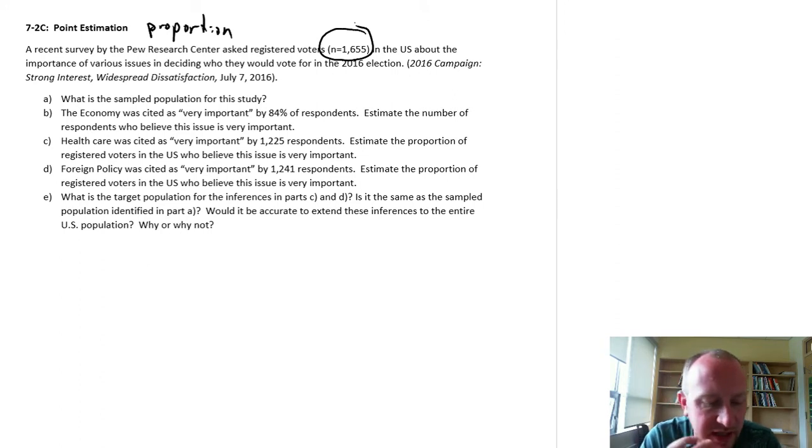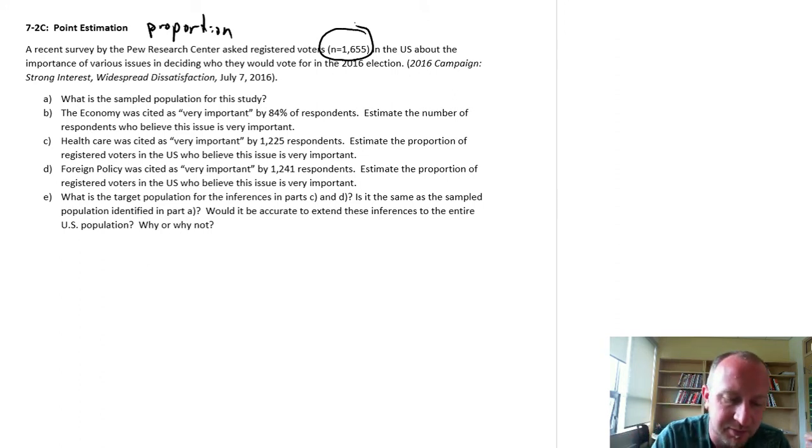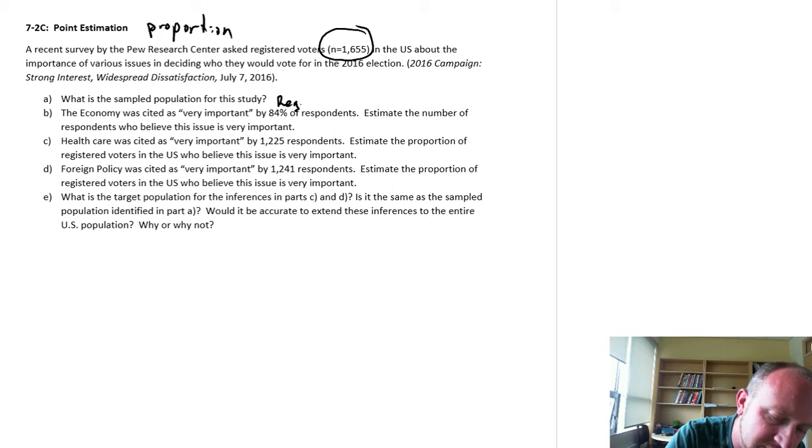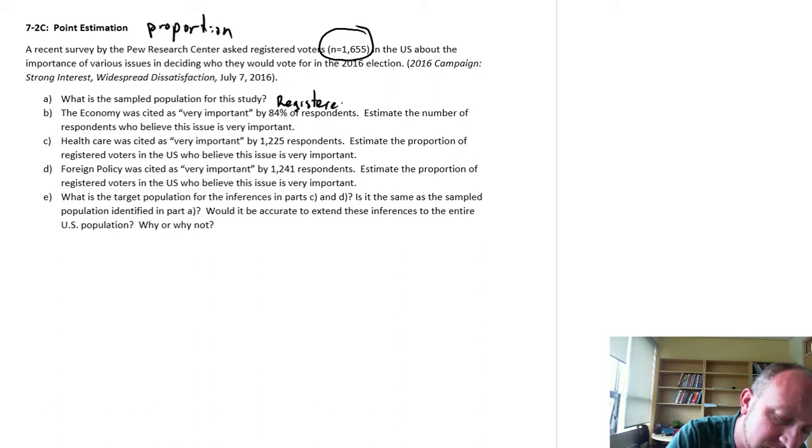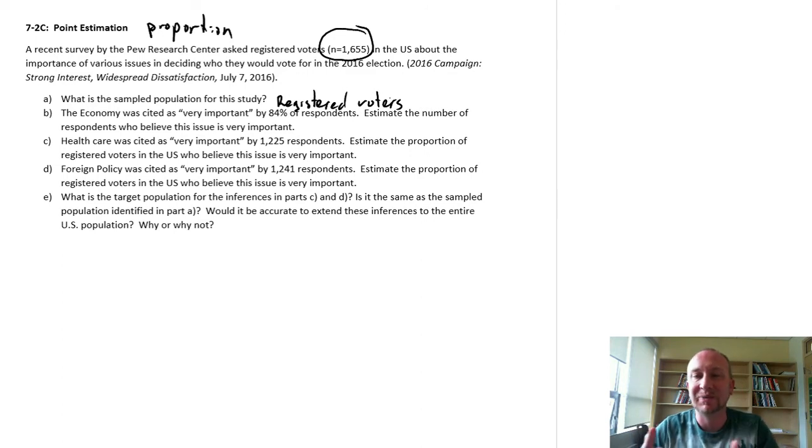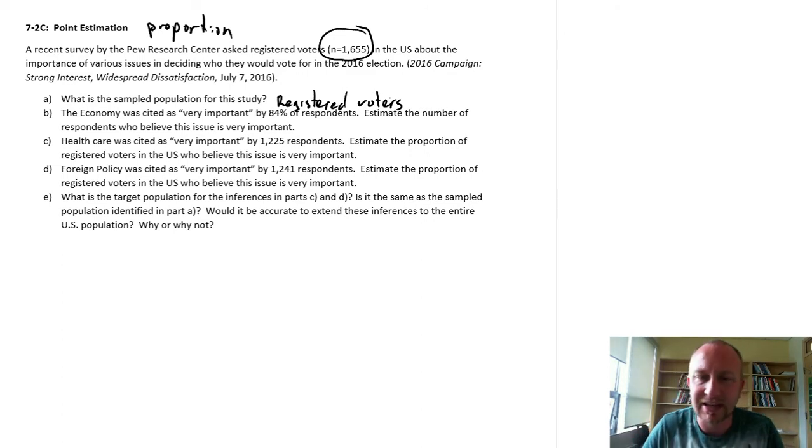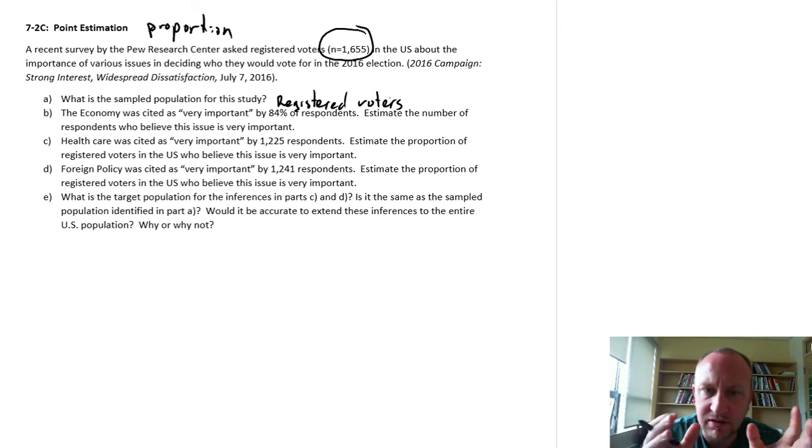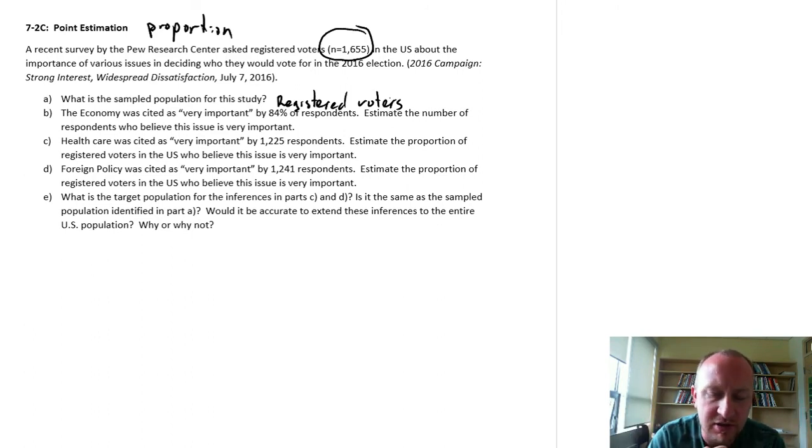So Part A, what is the sampled population for this study? Well they only sampled registered voters, so that's really the only population that we can draw any conclusions or make any inferences about, because that's the limitations of their targeted population - just registered voters.